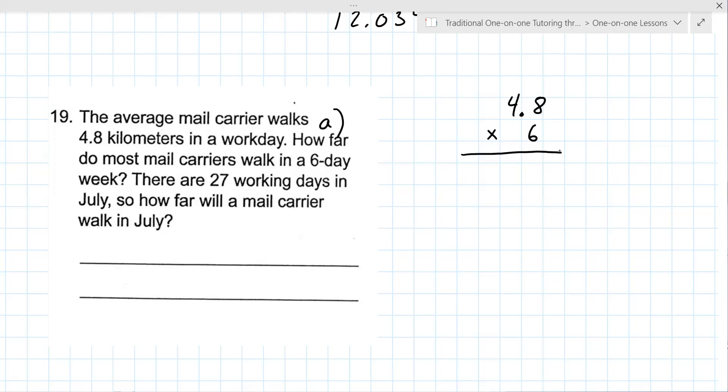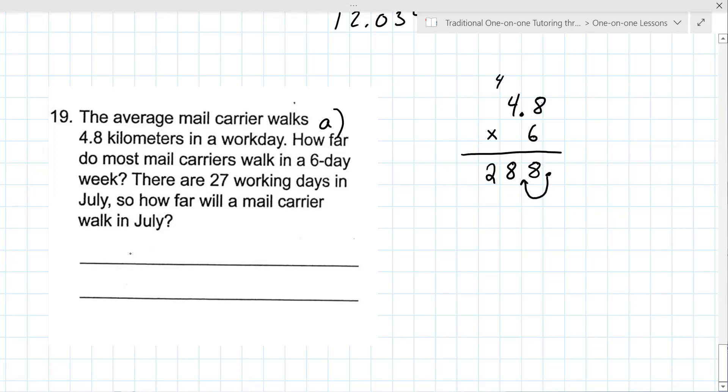So I got 19.6. It doesn't sound like enough here. So 6 times 8 is 48. Oh yeah. Maybe that's where the mistake is, with a carry of 4. 6 times 4 is 24 plus the 4 is 28. And then you move the decimal over to get 28.8. Oh, okay.